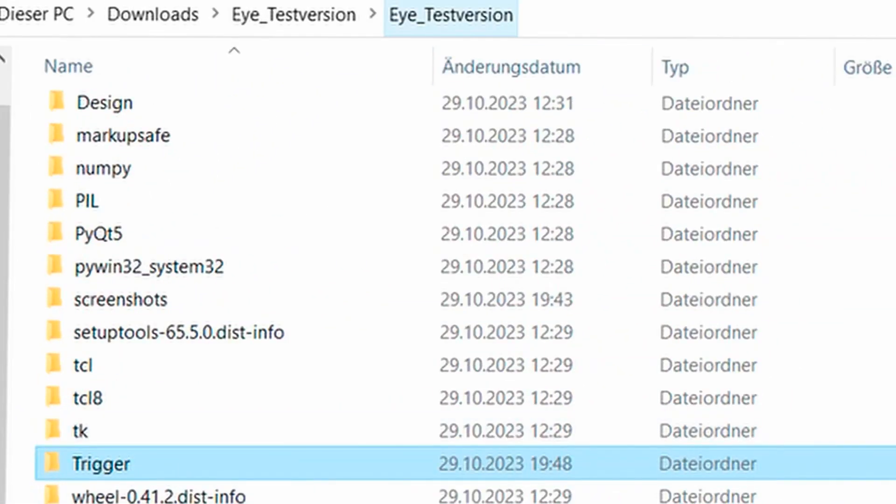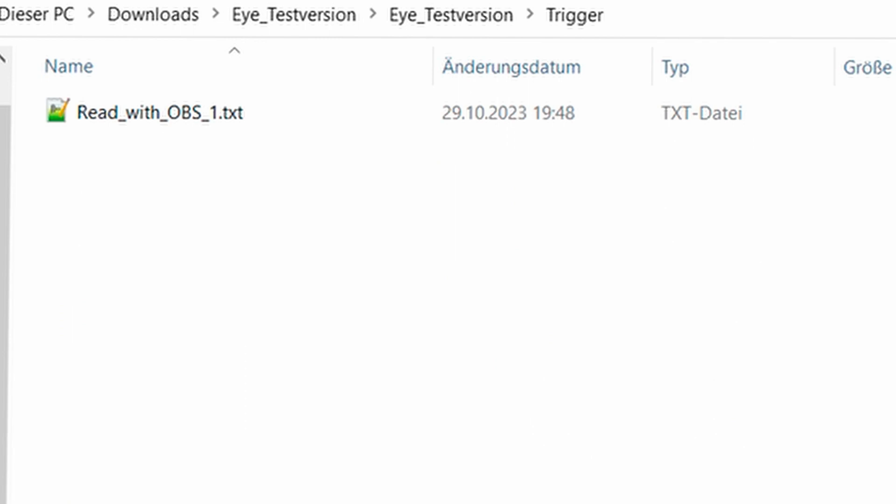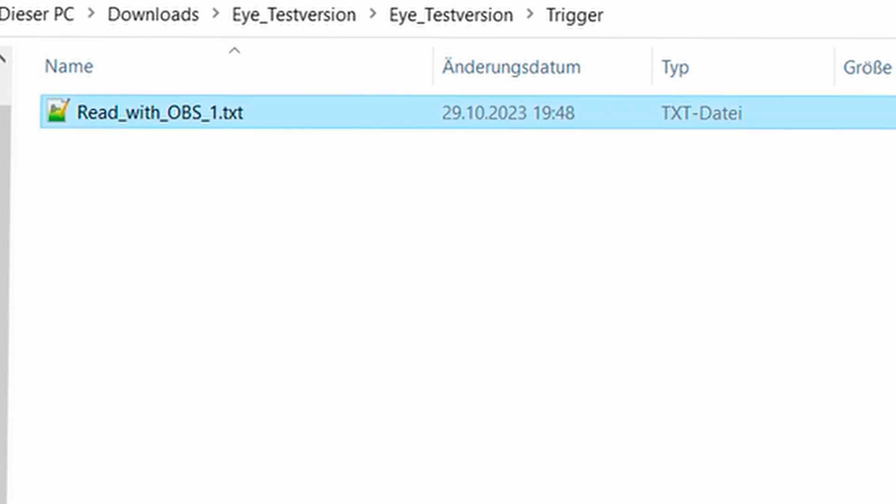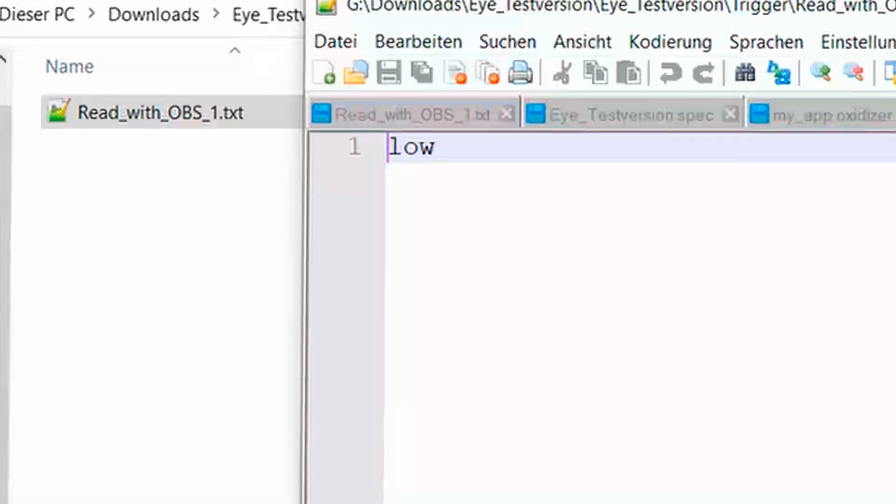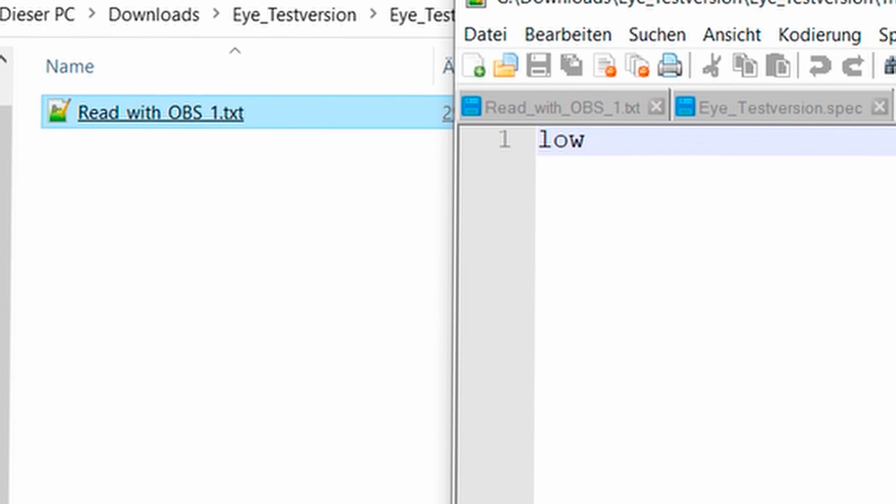And if I'm now in the folder where I put the program, I can see that there's now a new folder called trigger. And in it is a file called read with OBS. It simply writes the name of the category into this file. Like you named it. And you can then use it later in OBS.